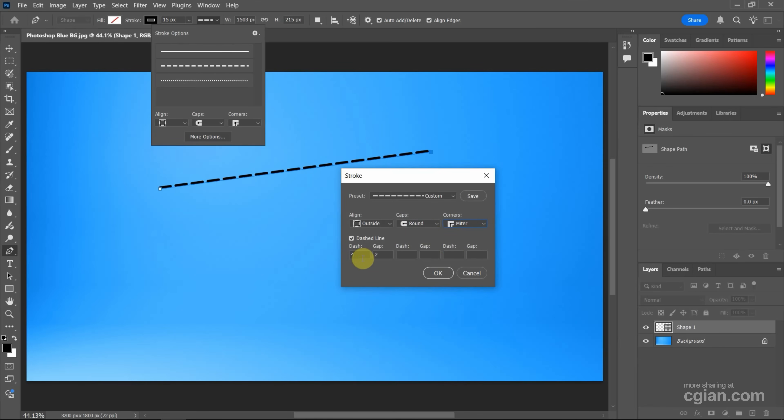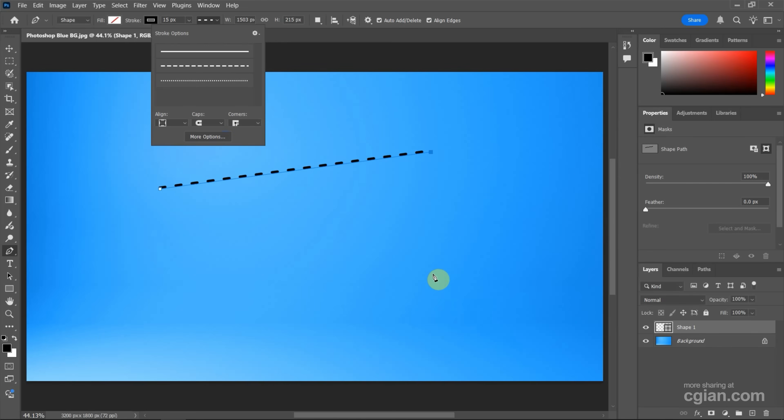So if we want to change the style, we can change the dash to two. And change the gap to four. To make another style of the dash line. So if we're happy with this, we can press OK.